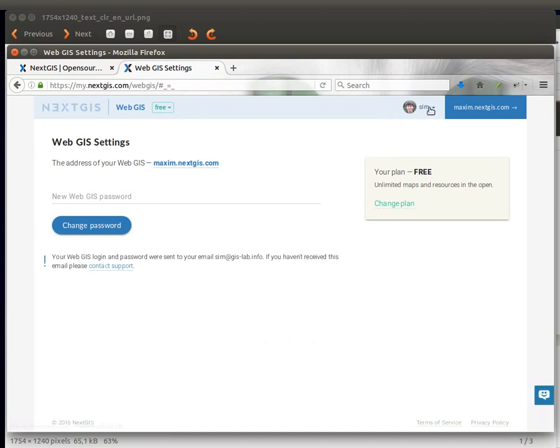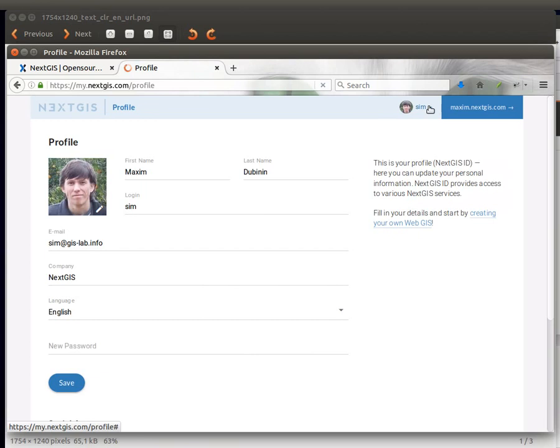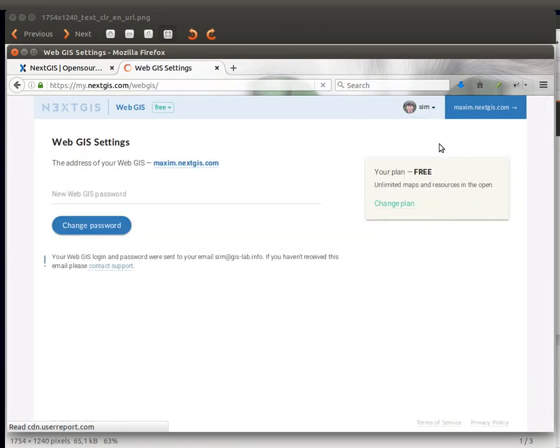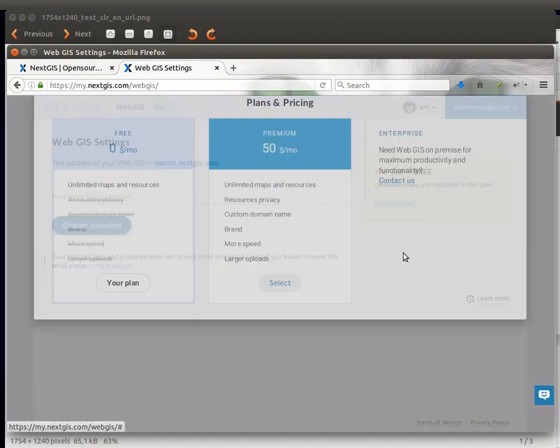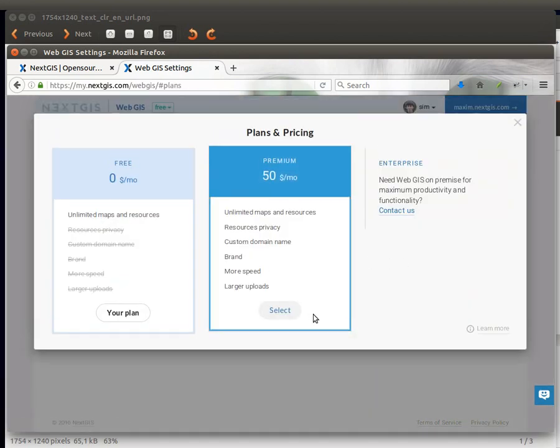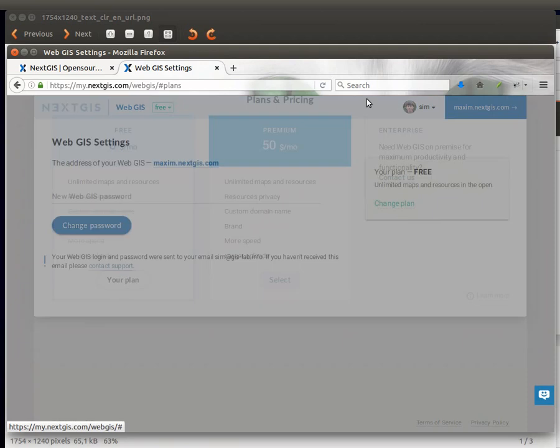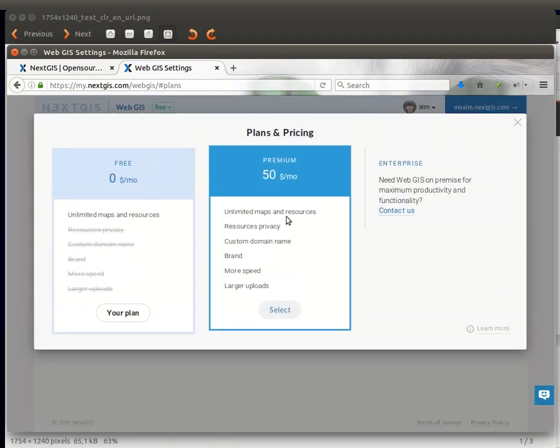Here's my account page. I can go to profile and see my personal details or I can go to my WebGIS settings. As I already have one, you can initiate the switch by either pressing change plan here and selecting or going up and clicking on name of the plan.